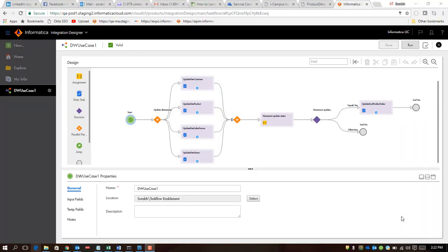Hello everyone, my name is Saurabh Agrawal and I'm part of the product management team at Informatica. Today we are going to talk about task flows.